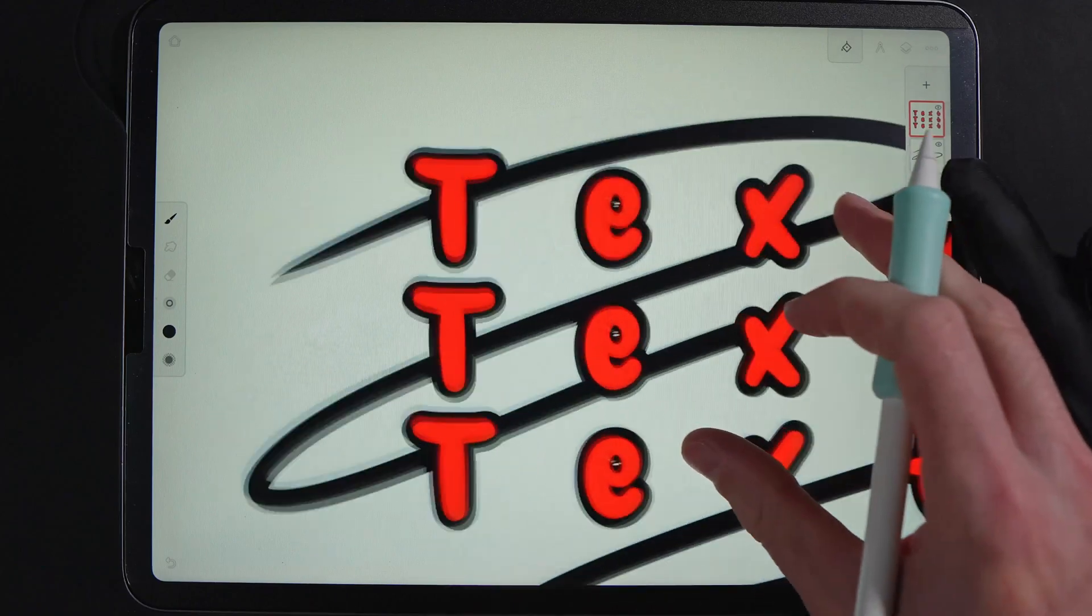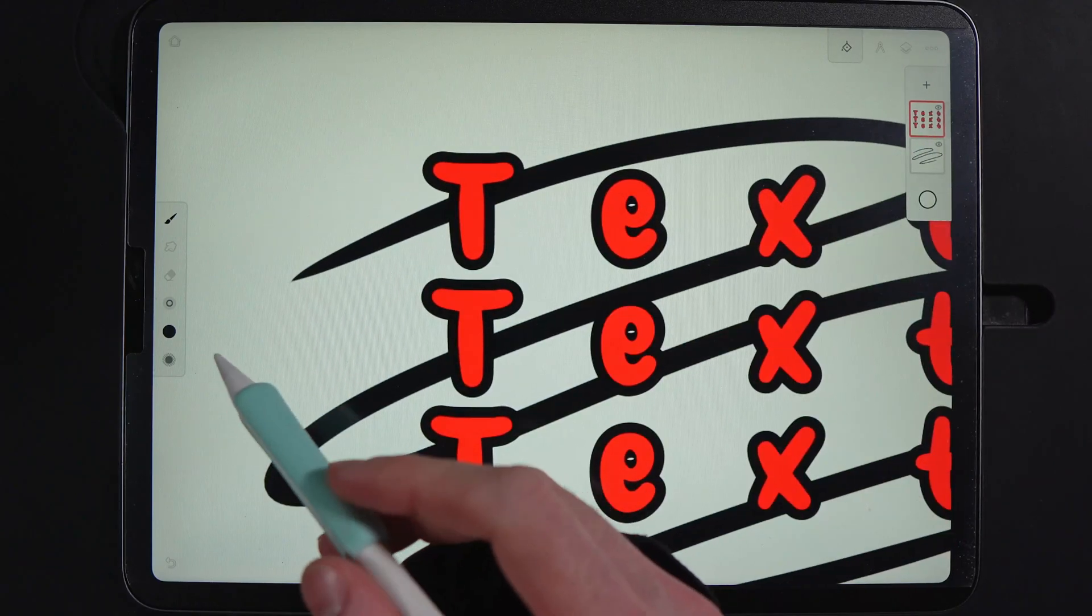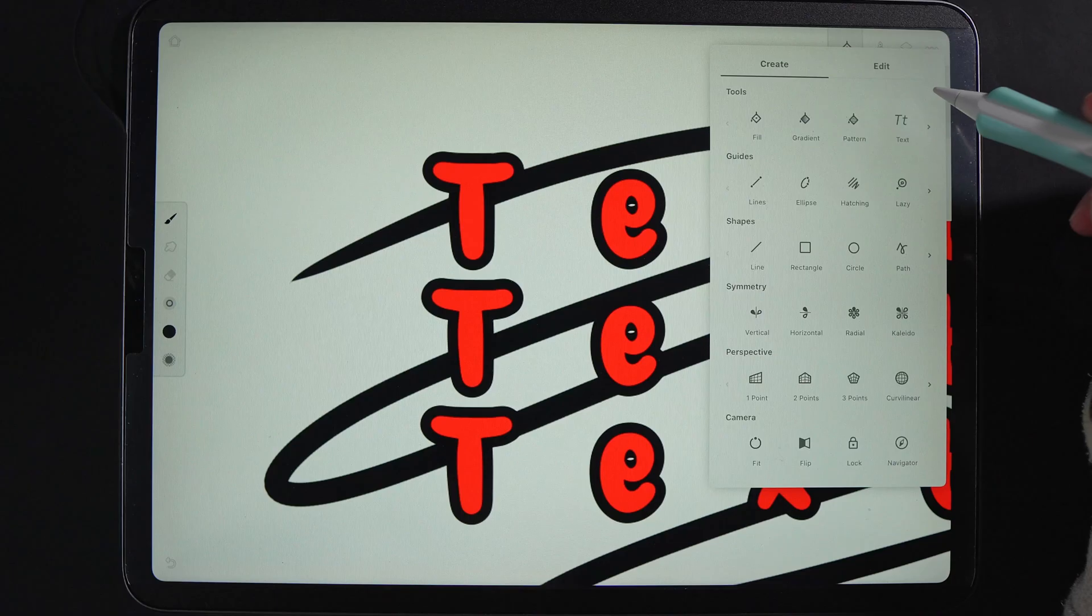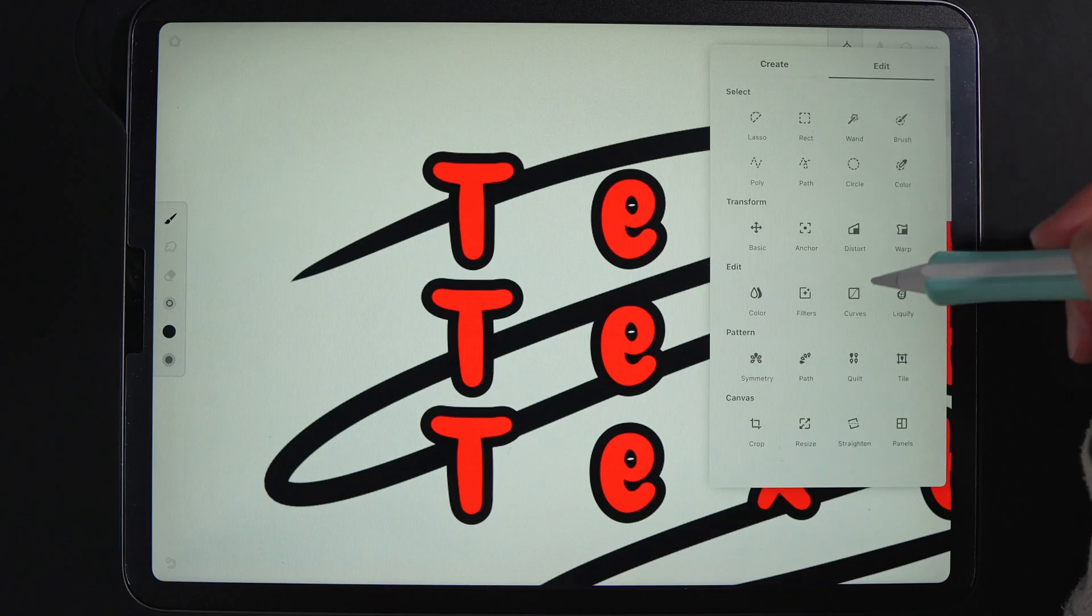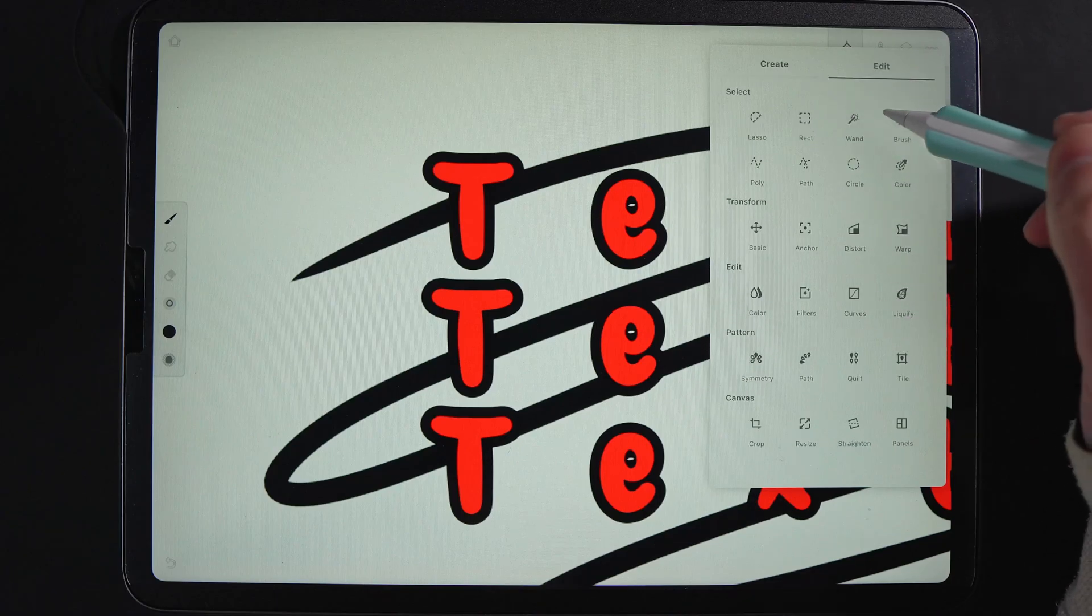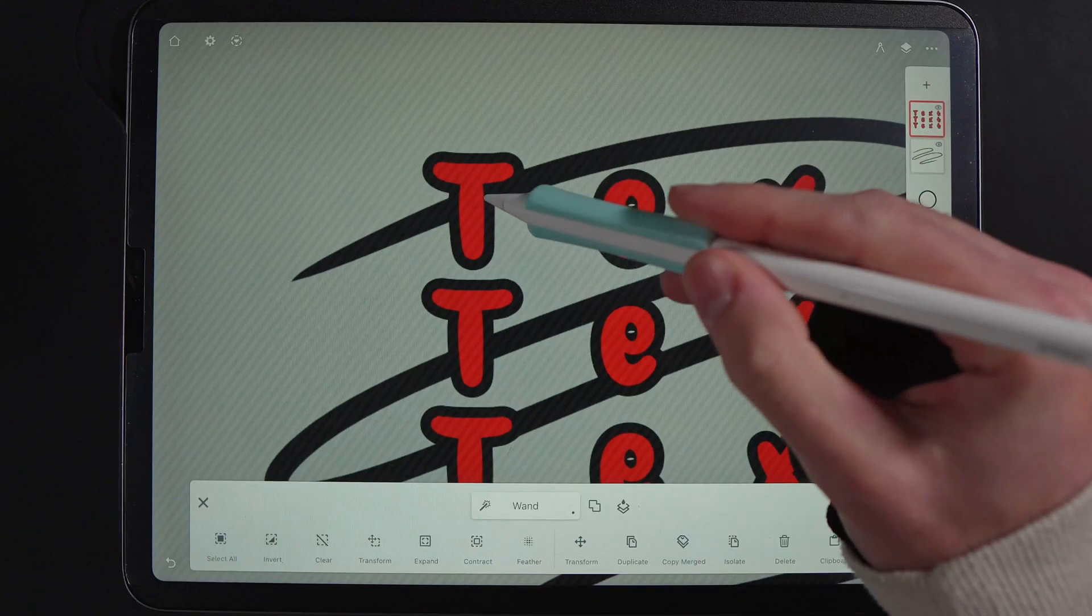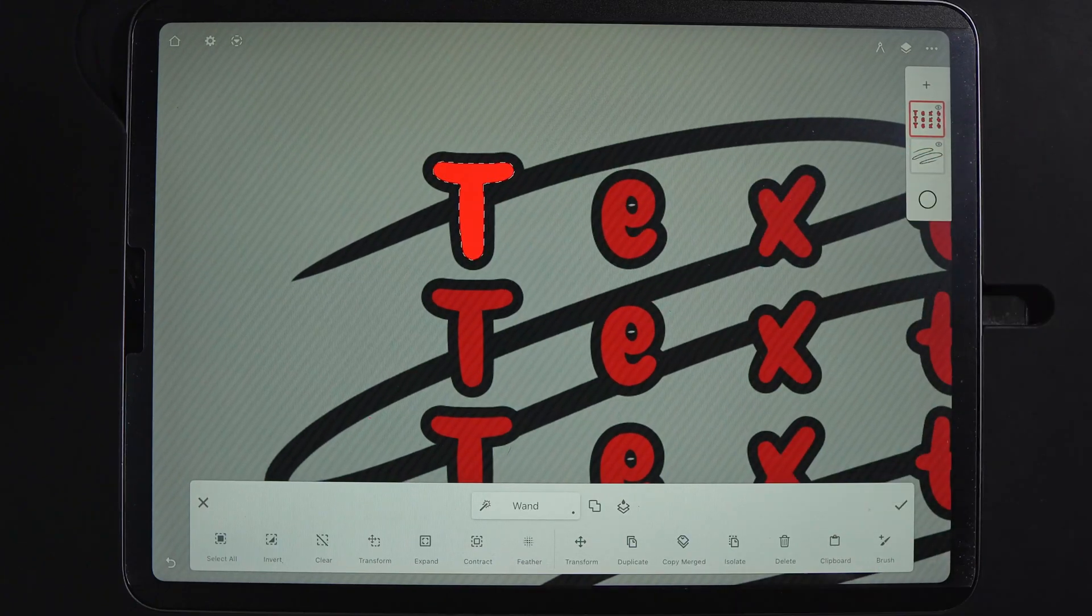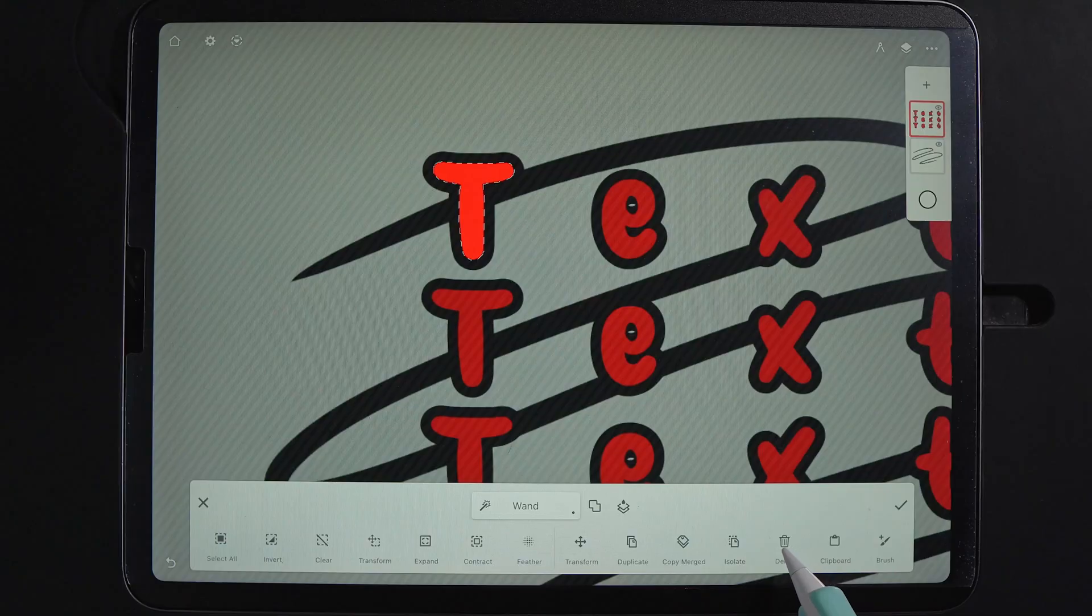As I mentioned, if you did the outline effect, you could just simply go ahead and go to your tools up here. And if you found the option of select, you will be able to then grab, for instance, the one tool. I could select the inside of the T and I could do the same for every letter. And then I can just go ahead and use the option of delete.